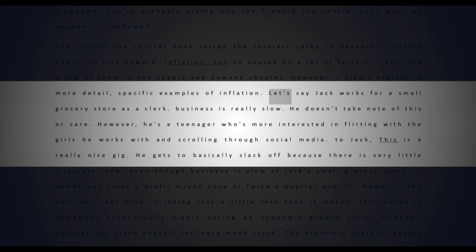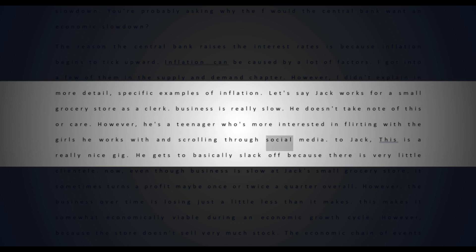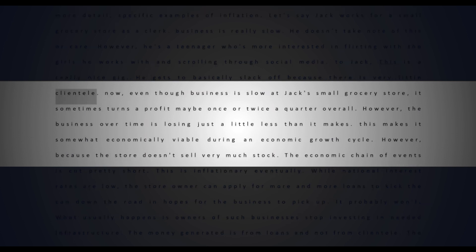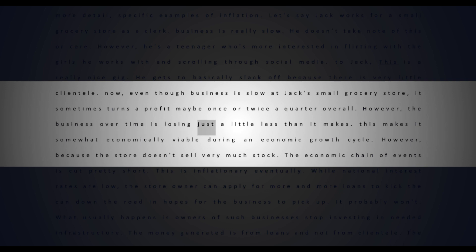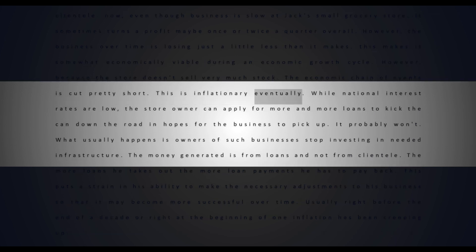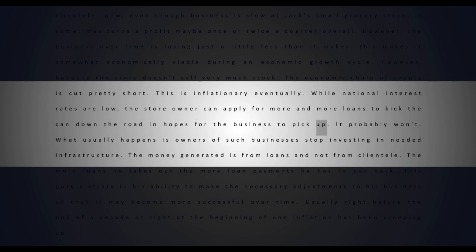Let's say Jack works for a small grocery store as a clerk. Business is really slow. He doesn't take note of this or care - however, he's a teenager who's more interested in flirting with the girls he works with and scrolling through social media. To Jack, this is a really nice gig - he gets to basically slack off because there is very little clientele. Now even though business is slow at Jack's small grocery store, it sometimes turns a profit maybe once or twice a quarter. Overall however, the business over time is losing just a little less than it makes. This makes it somewhat economically viable during an economic growth cycle. However, because the store doesn't sell very much stock, the economic chain of events is cut pretty short. This is inflationary.